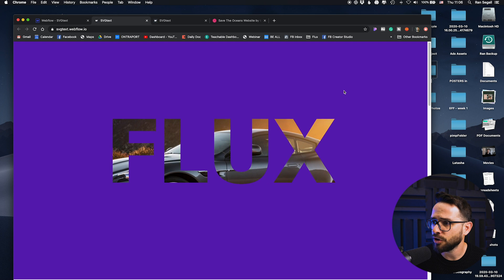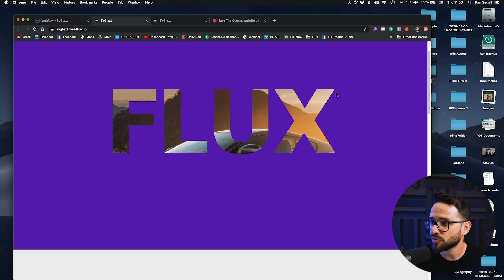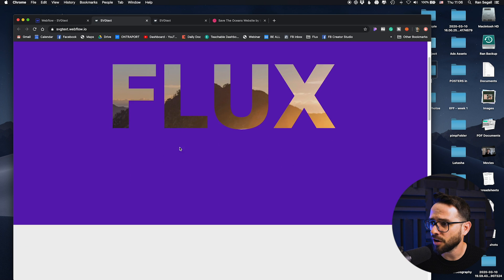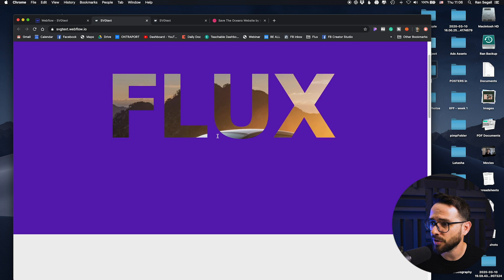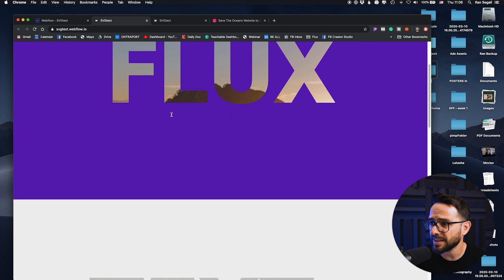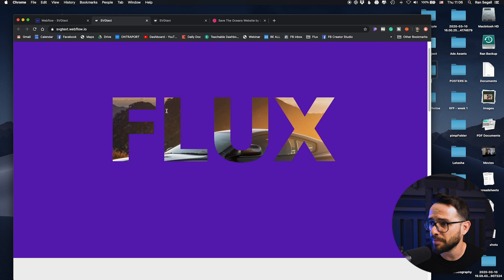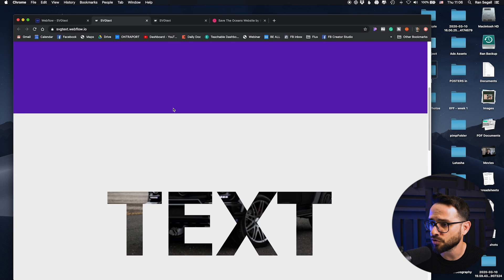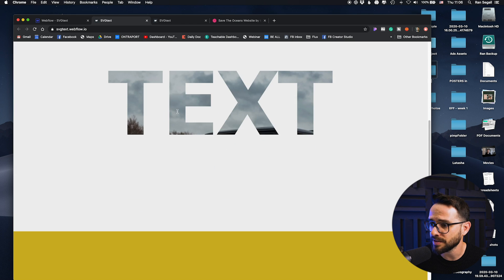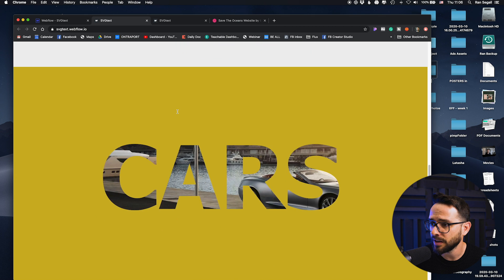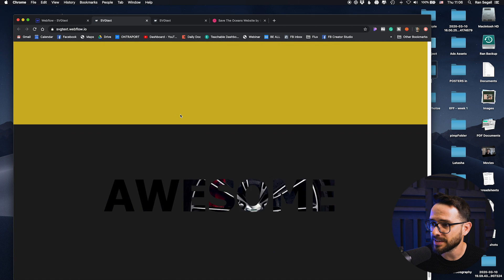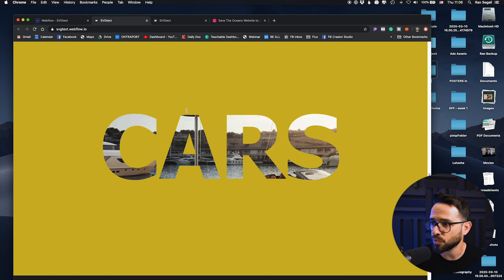And notice now when I'm scrolling the image of the car stays in place and the text itself as a mask is moving as we're scrolling, and you can see this happening in all these other examples as well.